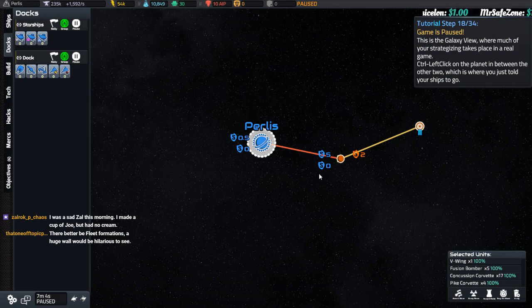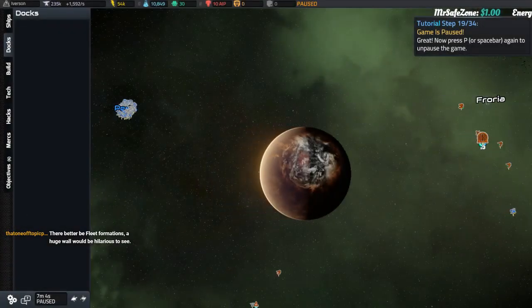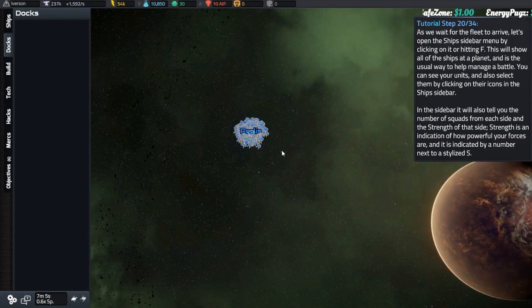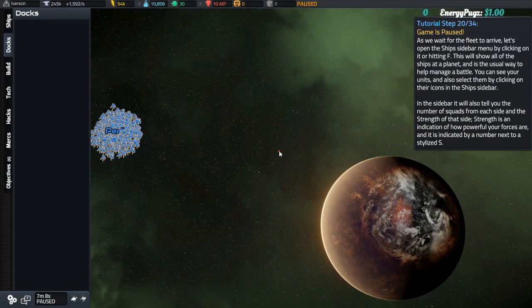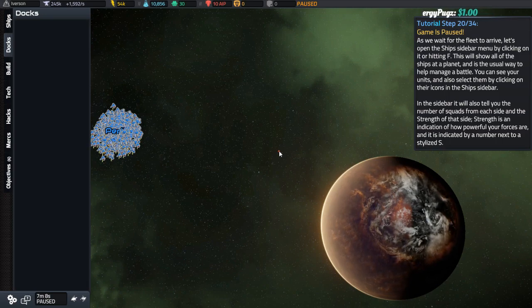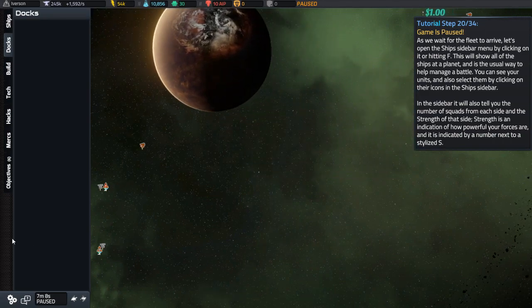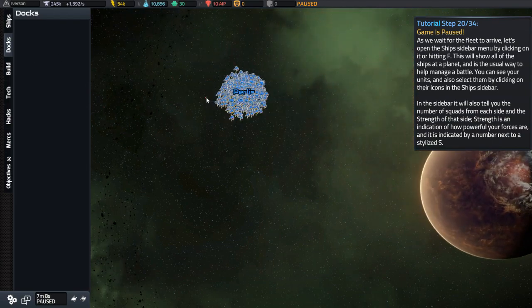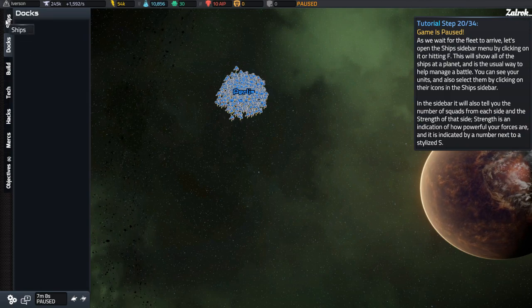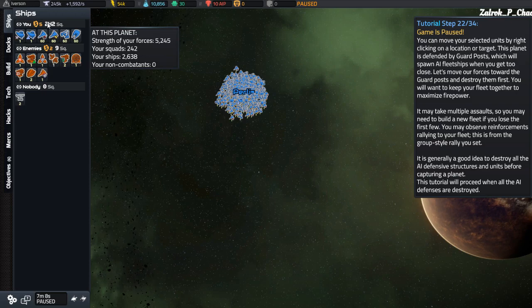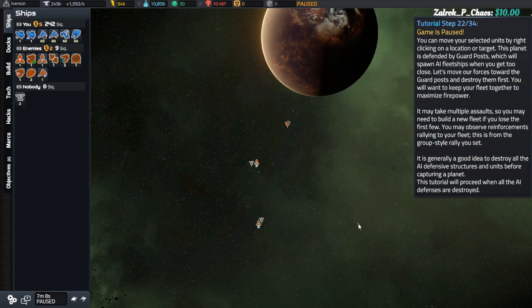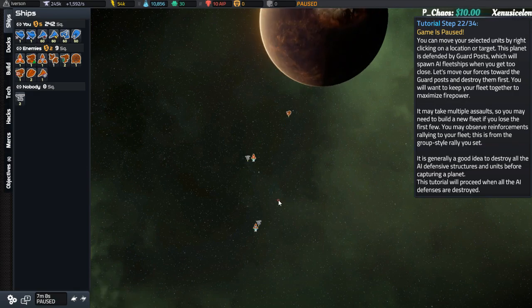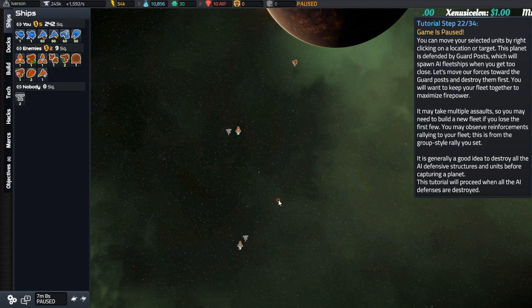I was a sad cell this morning. I made a cup of joe, but had no cream. There could be fleet formations. A huge wall would be hilarious. Oh no, this game does huge walls. Like, I'm going to tell you this now, this does huge walls. So wait for the fleet to arrive. Let's open the ship's sidebar menu by clicking on it or hitting F. This will show all the ships at the planet and is the usual way to help manage a battle. You can see your units and also select them by clicking on their icons in the ship's sidebar. Strength is indication of how powerful your forces are by the number next to the stylized S. You can move your selected units by right-clicking on the location. This planet is guarded by a guard post, which will spawn AI fleet ships when you get too close. Let's move our forces towards the guard post and destroy them first. You want to keep your fleet together to maximize firepower. It may take multiple assaults. You may observe reinforcements rallying to your fleet. It's generally a good idea to destroy all AI defensive structures and units before capturing a planet.